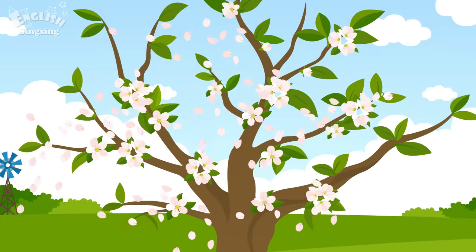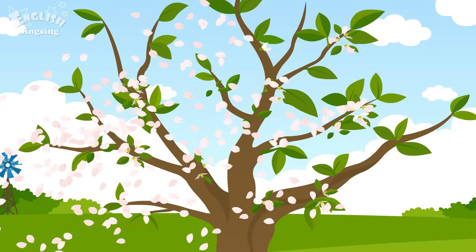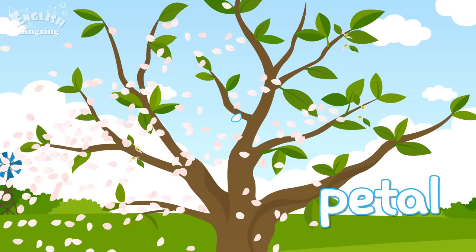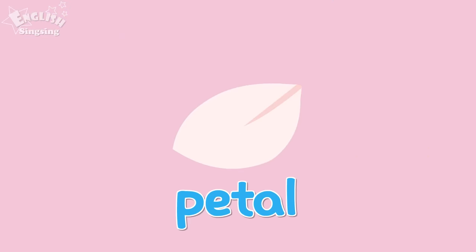The petals have fallen from the tree. Petal.